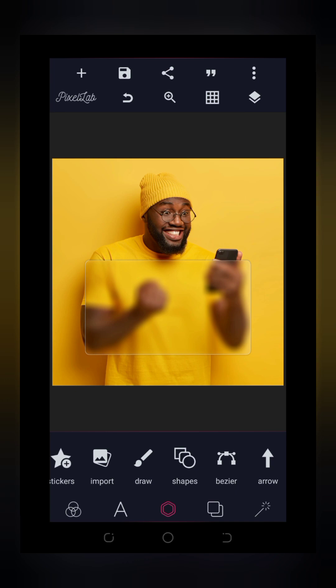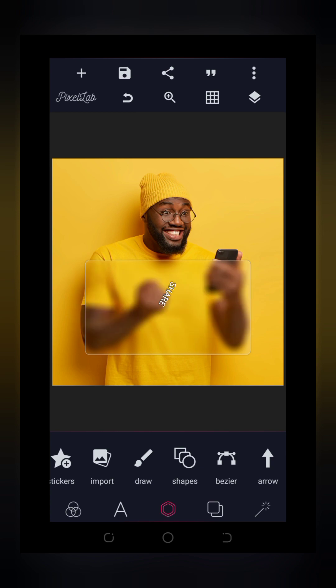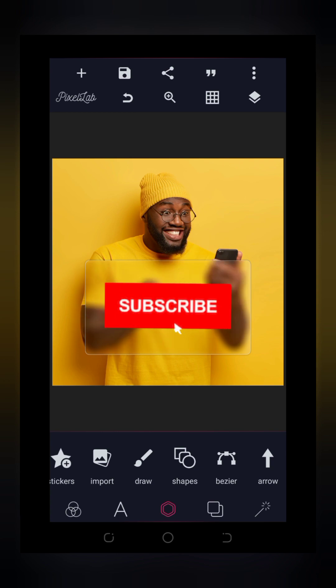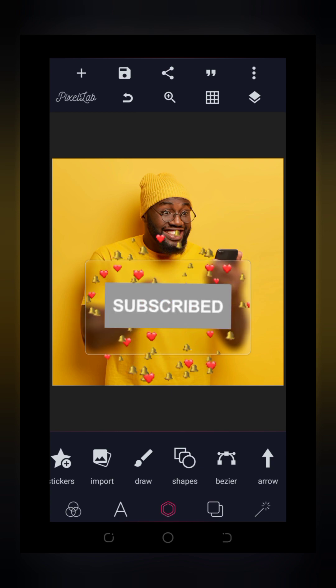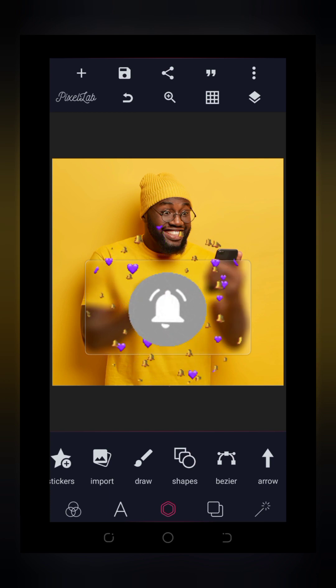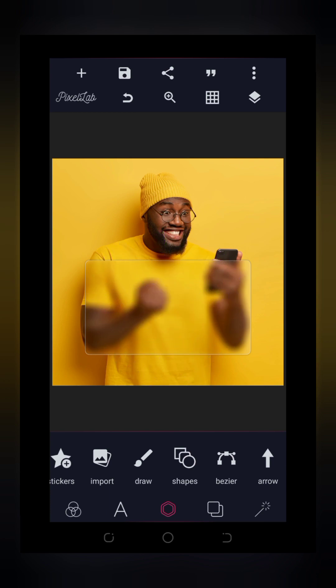Thank you for sticking around to the end of this video. I'd love to know what you think — if it was helpful, please drop a comment, like and share. If you haven't subscribed to my YouTube channel yet, please subscribe and turn on the notification bell so you get notified anytime I drop a new tutorial video. See you on the next one.